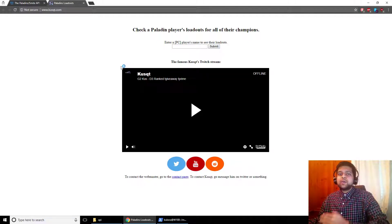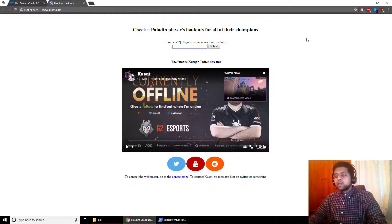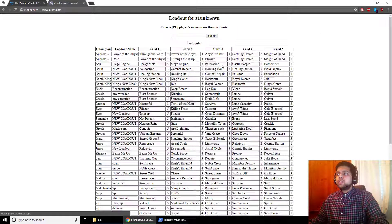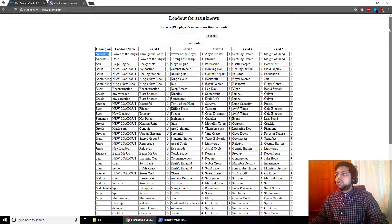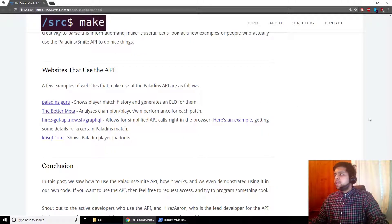The final website is cusqt.com, which is actually a website I made myself. It has a search bar where you type in a player name — for example Z1Unknown — press submit, and it calls the API's GetPlayerLoadout endpoint. It formats all of that player's champion loadouts. It doesn't look that pretty, but it's functional. And that's the Paladins API.